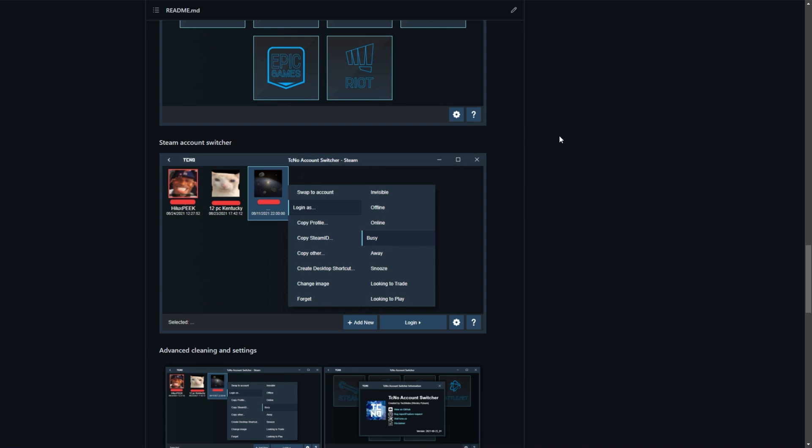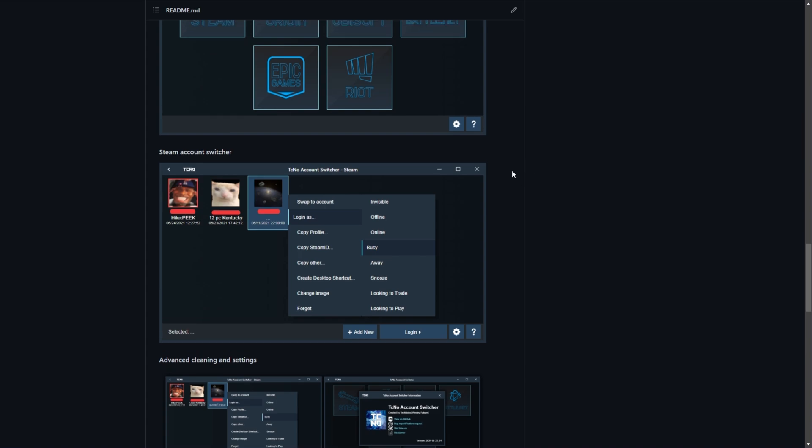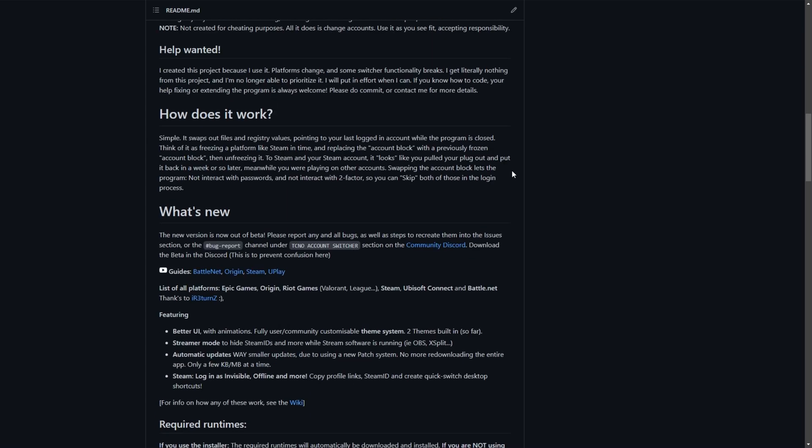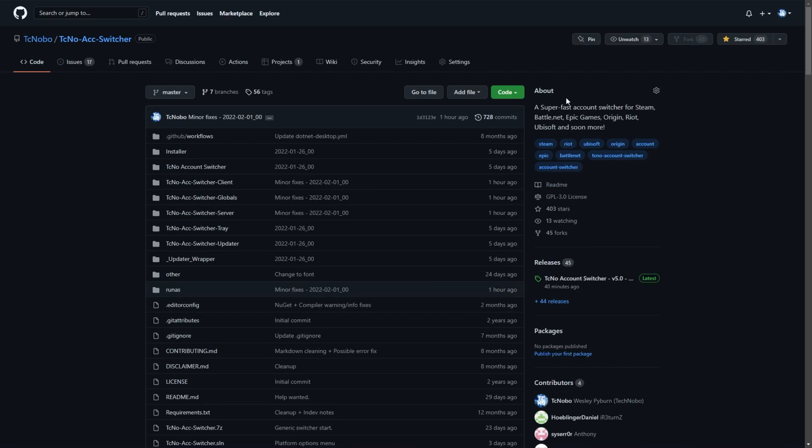Heck, you don't even need to tell the program your actual password. This program doesn't touch those at all. So, without further ado, how exactly do we swap EA Desktop accounts super fast, as well as Origin? That's also included in this program. Well, in the description down below, head across to the GitHub page, github.com slash tcnobo slash techno account switcher.